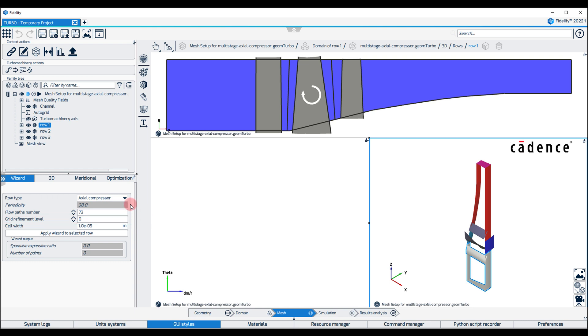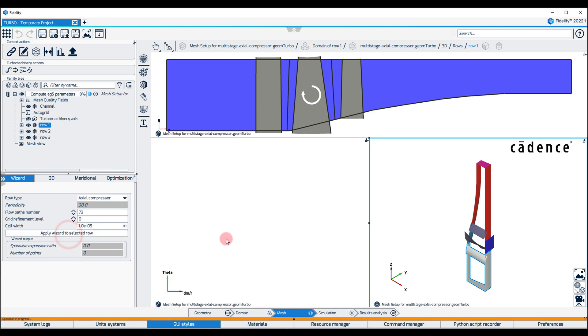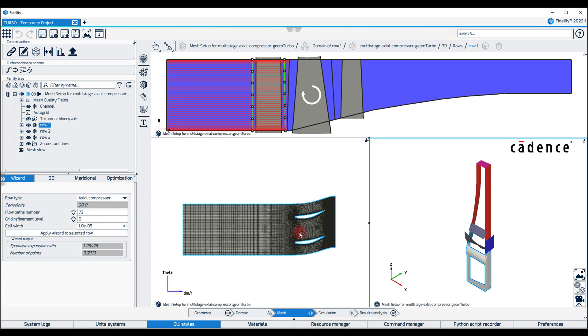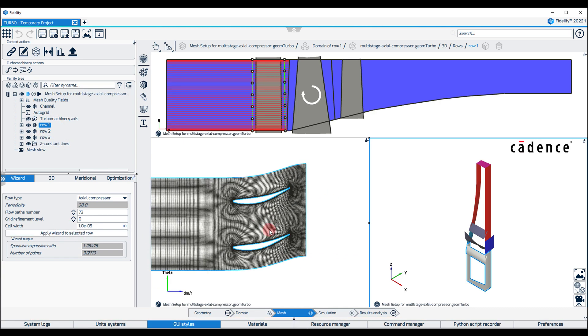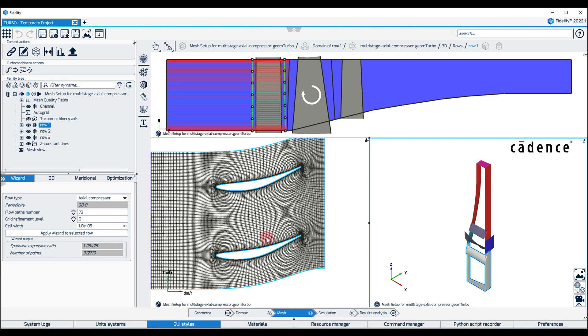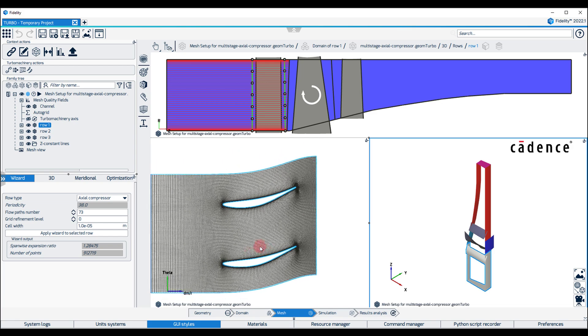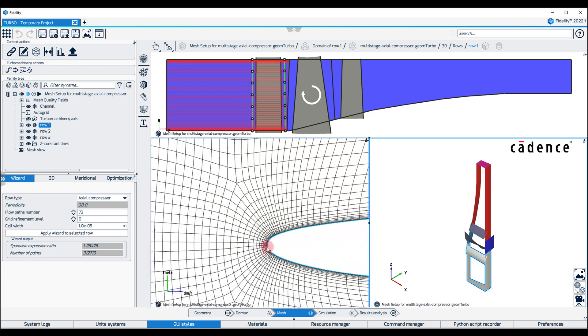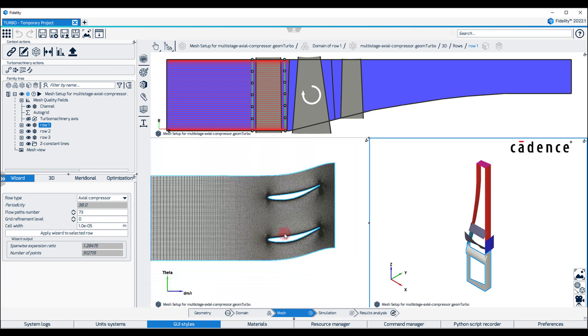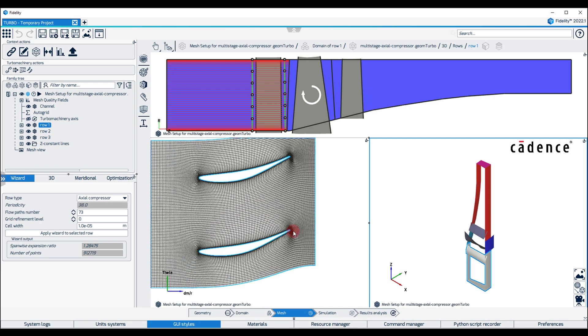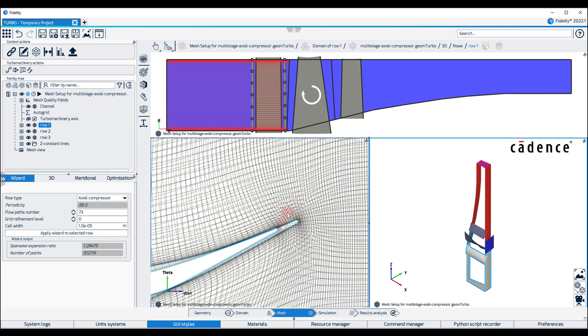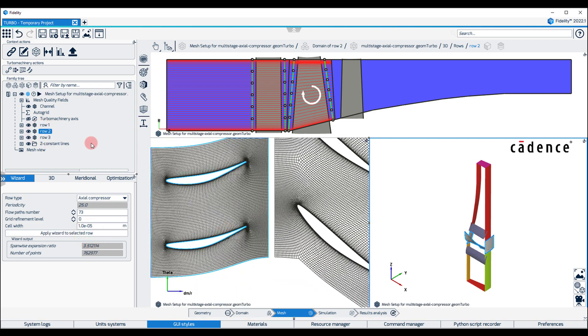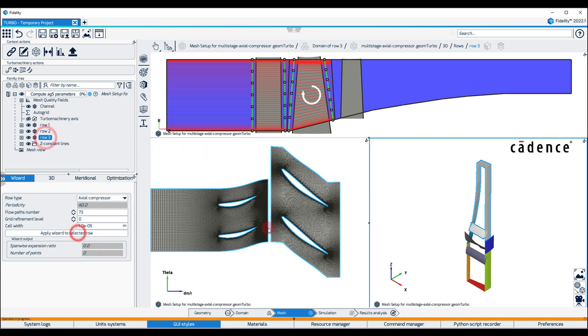Select row 1 and click on Apply Wizard to select the row. The Auto Grid Mesher should quickly adapt the mesh topology and point distribution to the selected row type and display the blade-to-blade mesh at mid-span in the blade-to-blade view. Similarly, the Row Wizard is applied to Row 2 and Row 3.